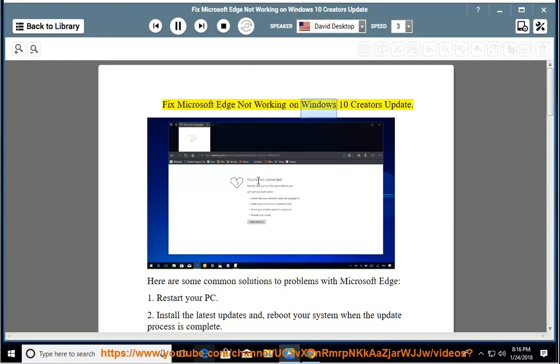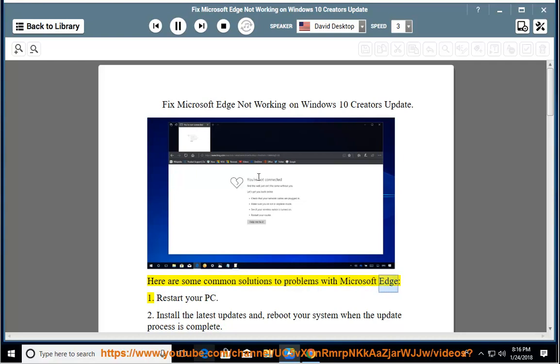Fix Microsoft Edge not working on Windows 10 Creators Update. Here are some common solutions to problems with Microsoft Edge.